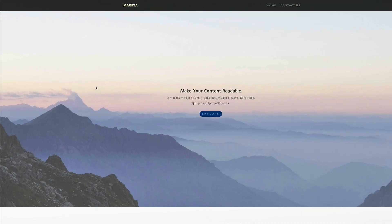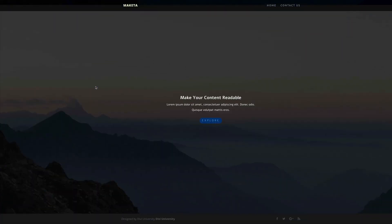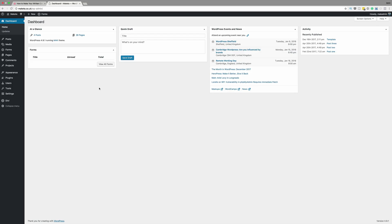Hello Divi Nation and welcome. In today's tutorial I'm going to show you how to make your written content readable on image backgrounds with Divi. One of the most important things when designing a website is to make sure that when visitors come to your website they can read your message easily. One of the ways to do this is by using contrast — using a light font on a darker background or a dark font on a light background, and this is what we'll be covering today.